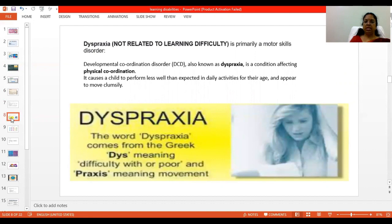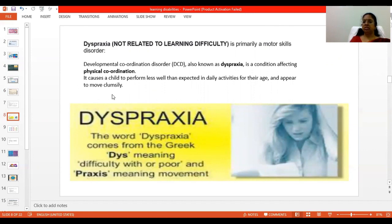Next, we are going to see dyspraxia. Dyspraxia is not related to learning difficulty — it is primarily a motor skill disorder. This is a disorder where physical coordination is affected, causing a child to perform very poorly in everyday life activities that would be expected of their age. They appear to be more clumsy.